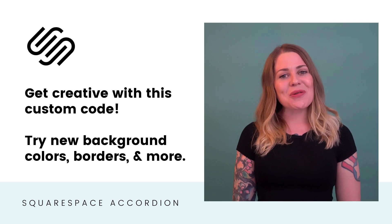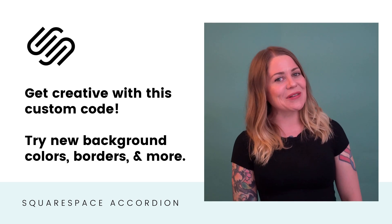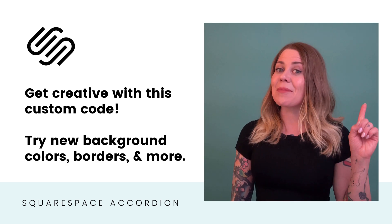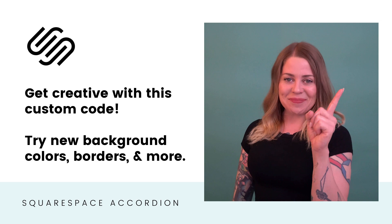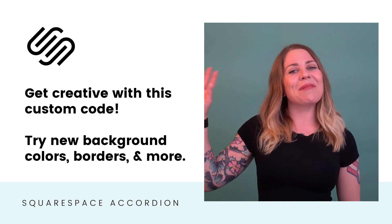Thank you so much for watching. I hope you learned something awesome. And most importantly, have fun with your Squarespace website.